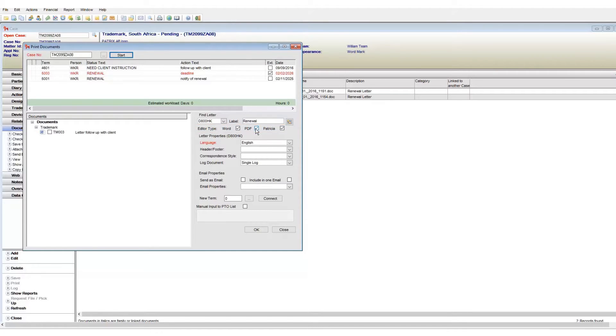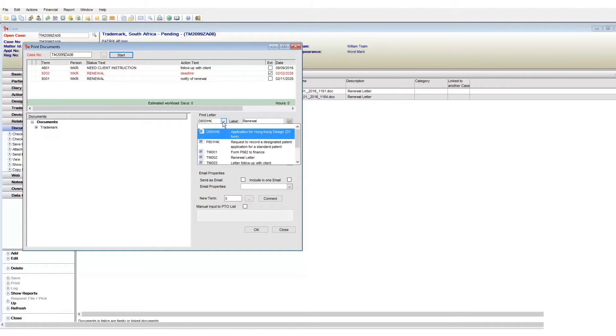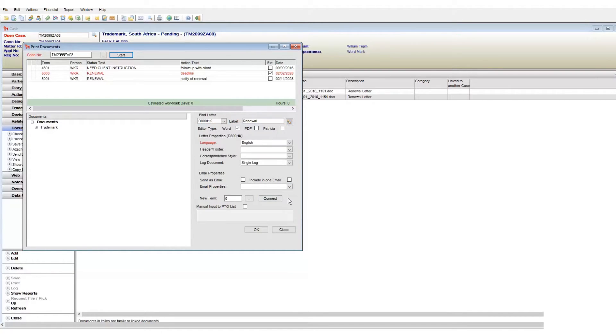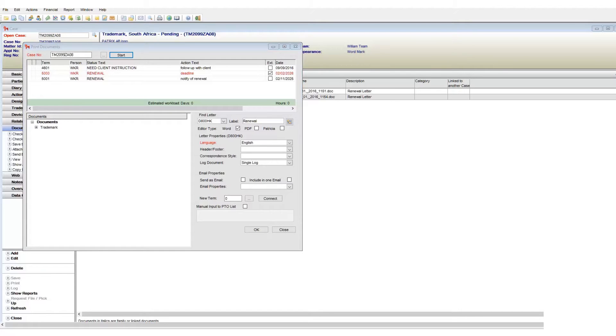If I want to see only Word documents, then I must untick PDF and Patricia. Patricia being RTF format. My drop-down will then be limited to only show Word documents and not PDF or Patricia RTF. This filtering functionality is very useful if you have many templates in your system and are struggling to find the correct one.